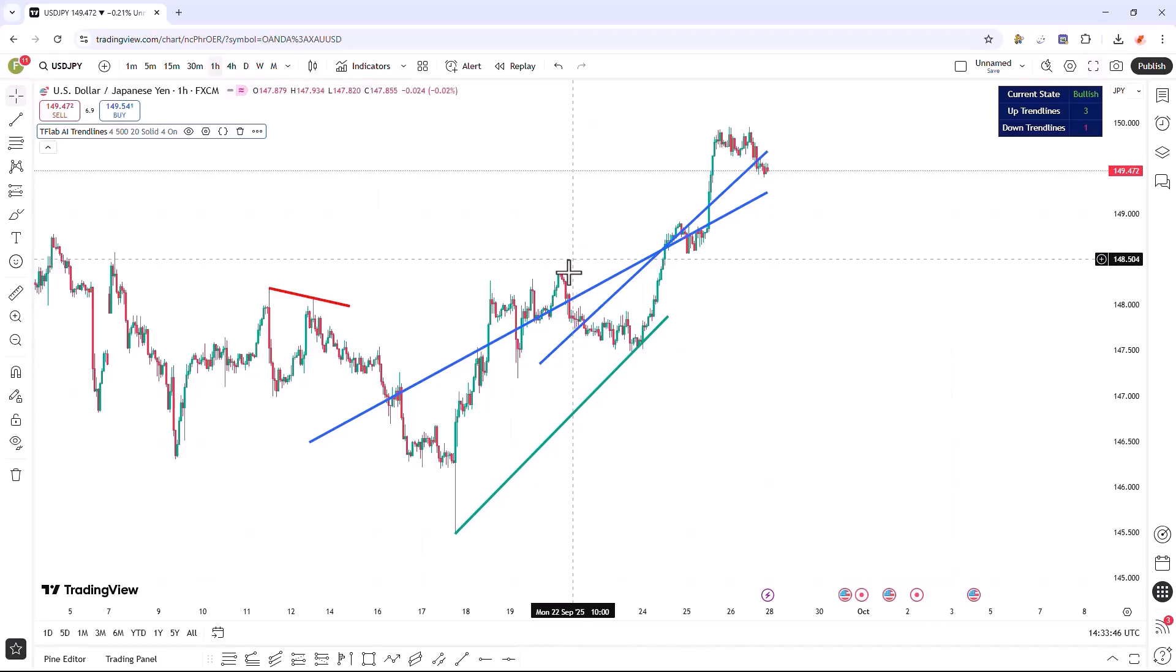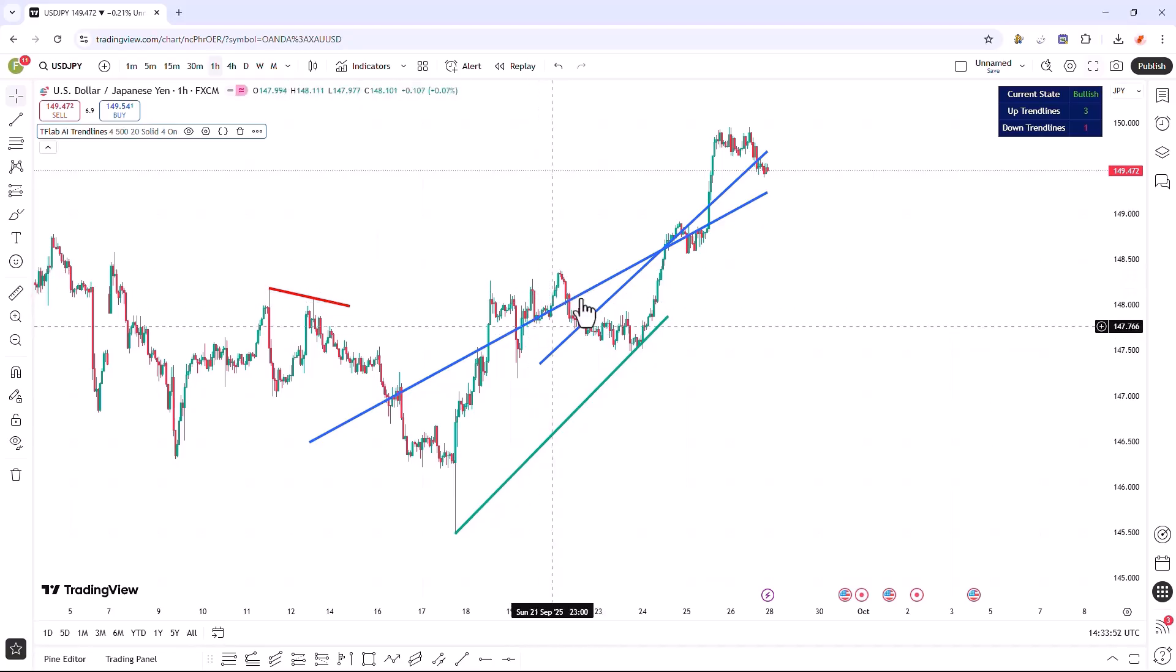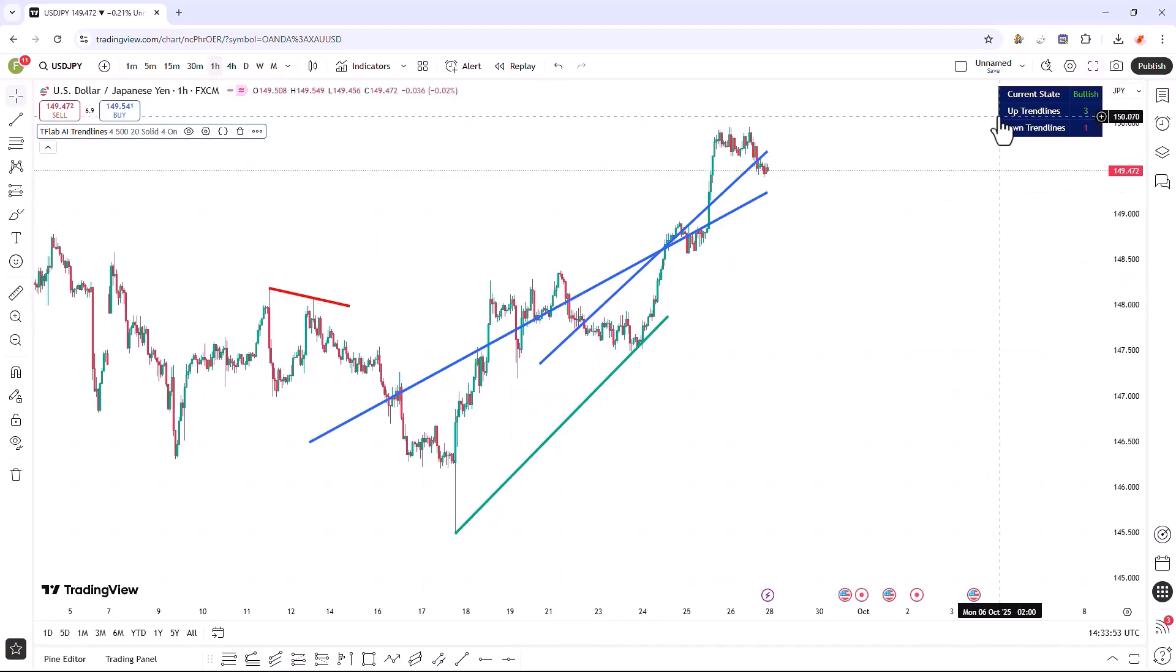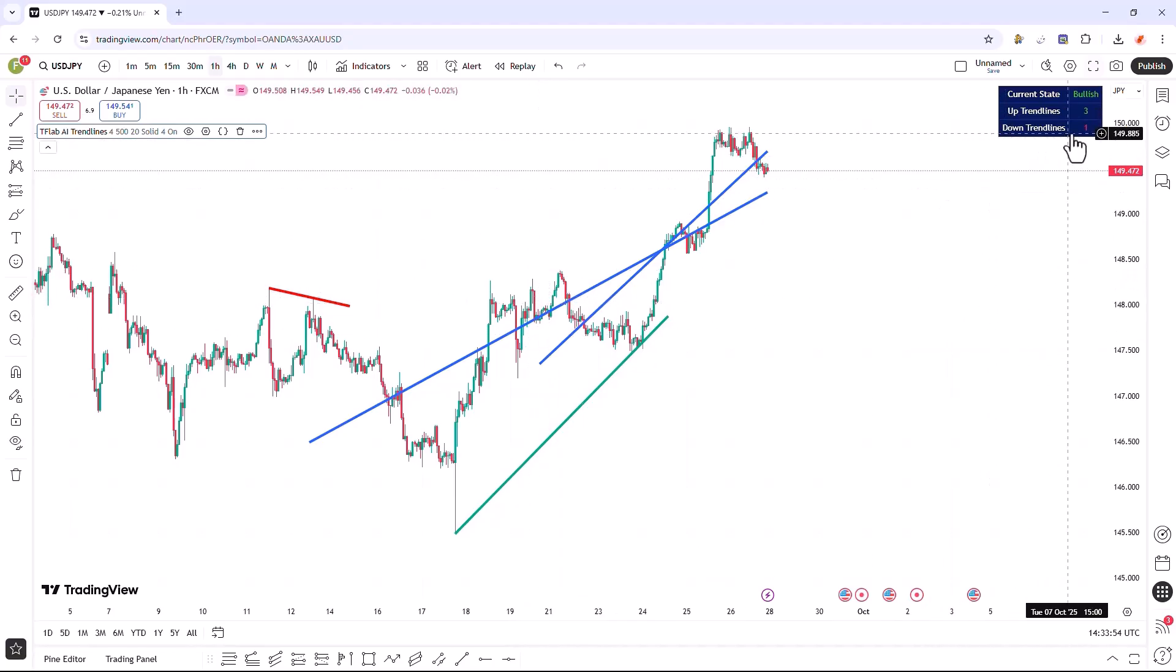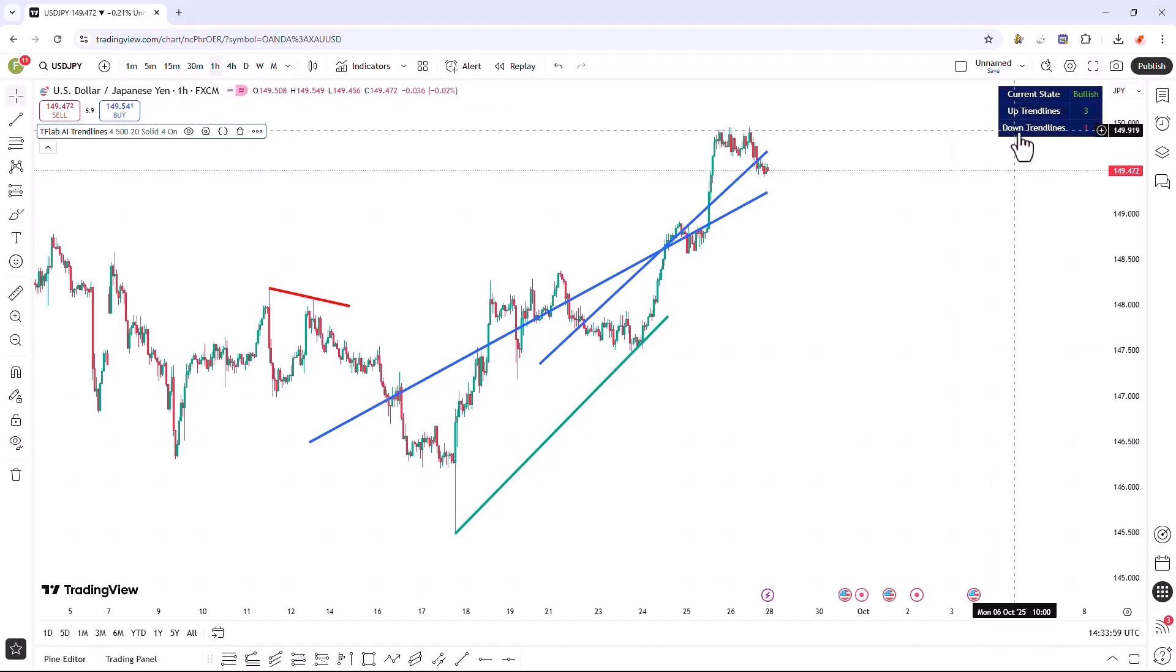Regression lines are drawn based on statistical data, which show short-term trends and momentum changes. In the upper section, in the table area, we can see the number of upward and downward trend lines.